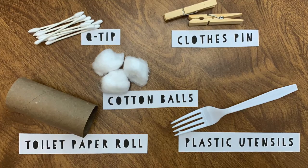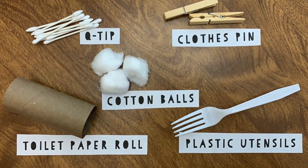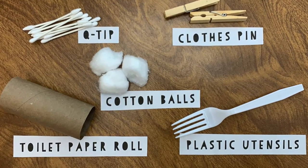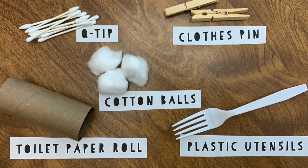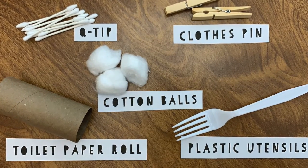Here are some materials that you can use to paint with if you don't have a paintbrush.